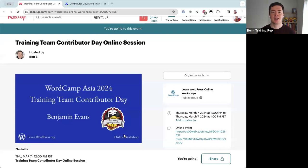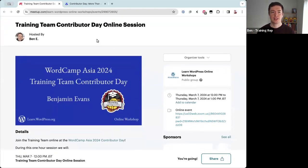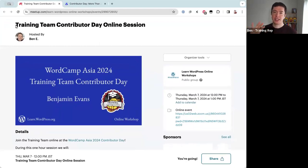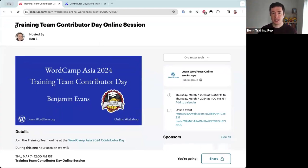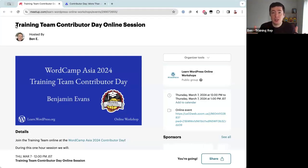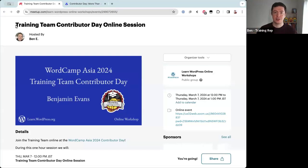Hello everyone and welcome to today's online workshop. This session is the Training Team's Contributor Day online session. At the moment there is an event called WordCamp Asia happening in Taipei, Taiwan. They have a contributor day event happening there right now, and this online session is the Training Team hosting a session for people who couldn't go to Taipei, giving them a chance to contribute to WordPress as well.